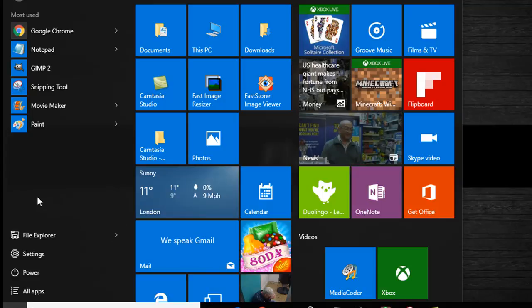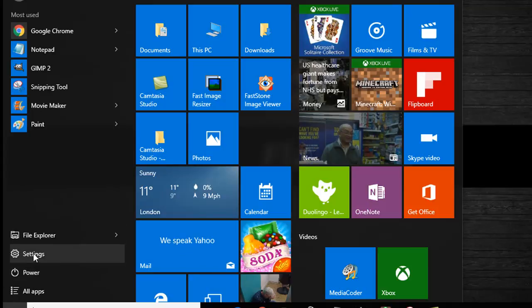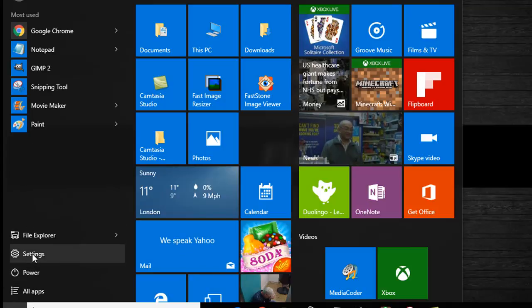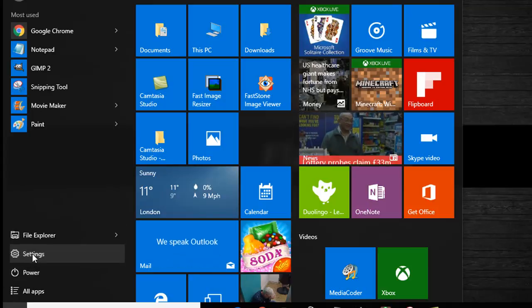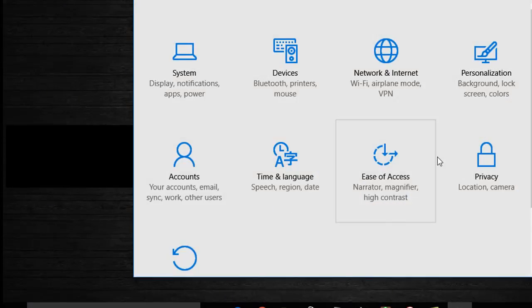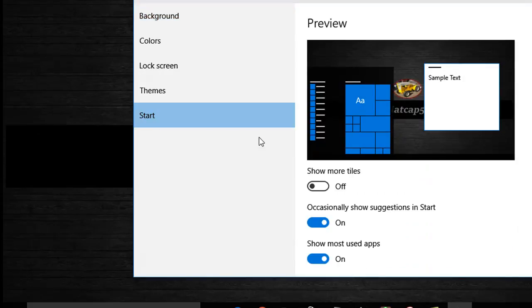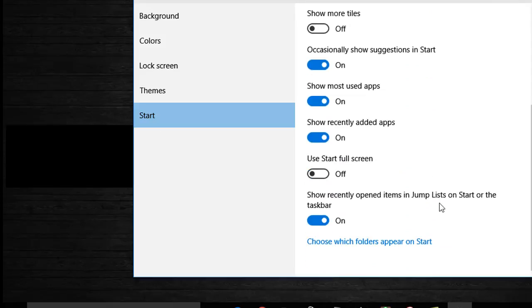If we click settings and then we click personalization, on the left pane start, and then if we scroll down to here, choose which folders appear on the start menu. Here we can turn the folders on and off.